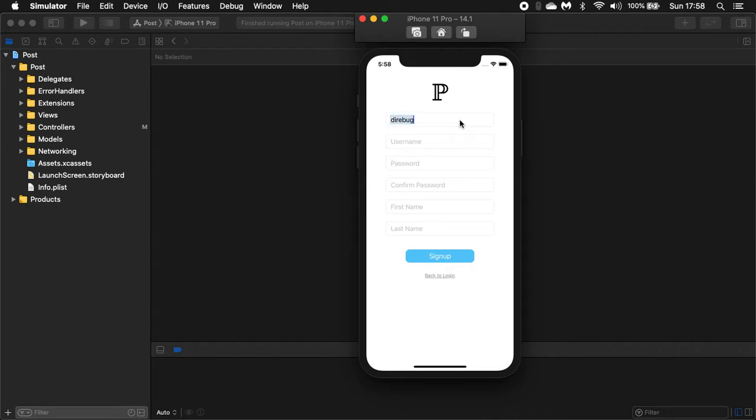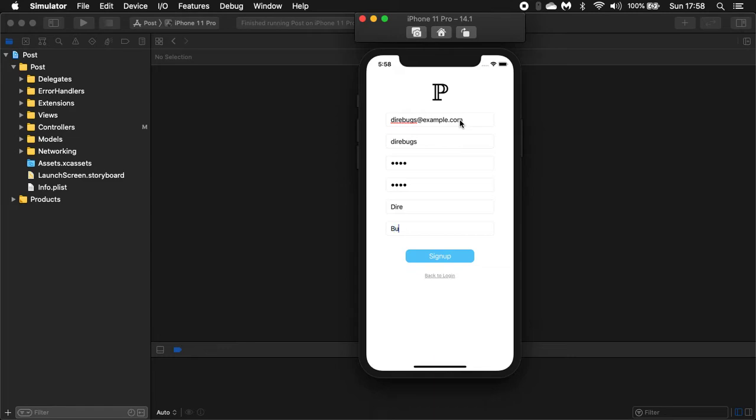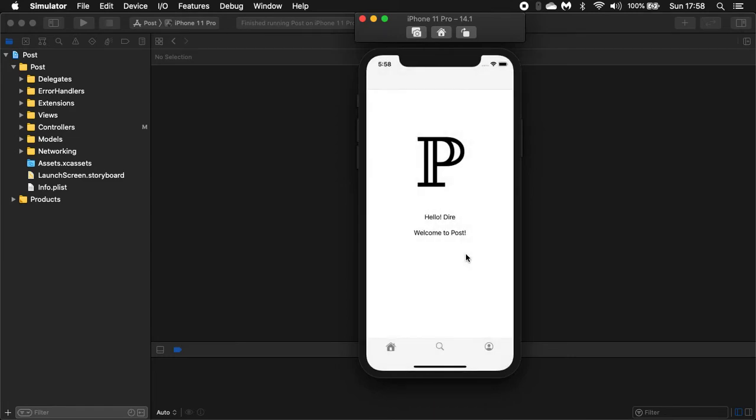Now it says 'Hello Dyer, welcome to Post,' and we are seeing a big letter P. So as we move on, you are seeing another view controller with logout and delete account options.